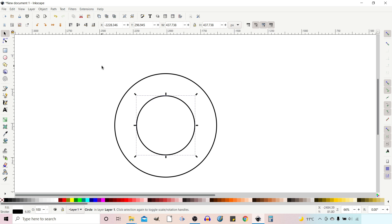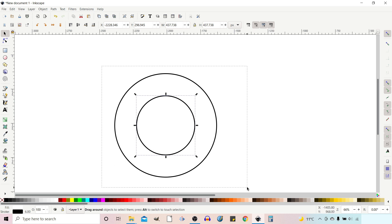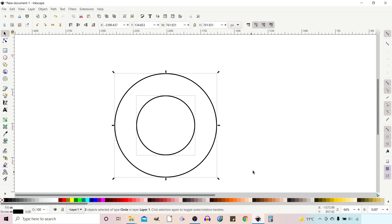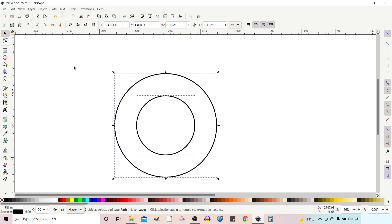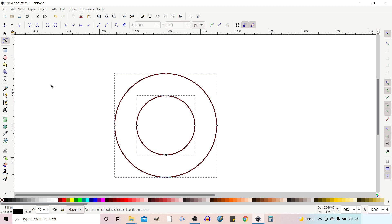I'm going to drag a box over both of them to select both. I'll come up to Path and go down to Object to Path, which will convert them both to paths. When we click on our nodes tool, we can see all of the nodes around the outside.